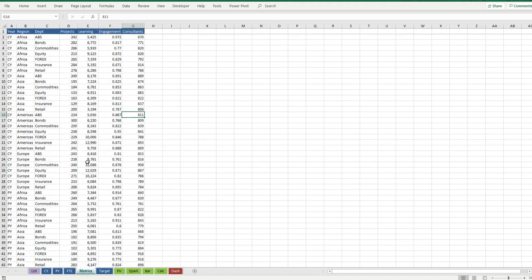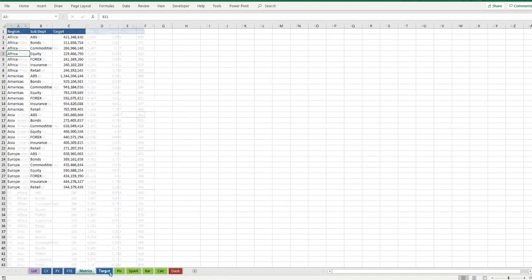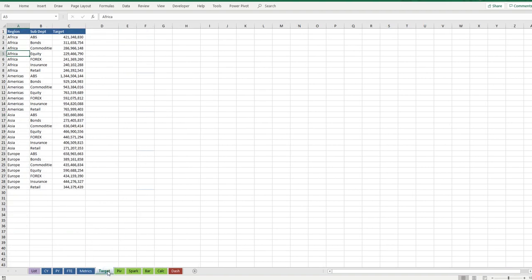We've got FTEs, we've got information in here around our projects, our learning engagement, how many consultants are working and then we've got our target metrics for our financials.